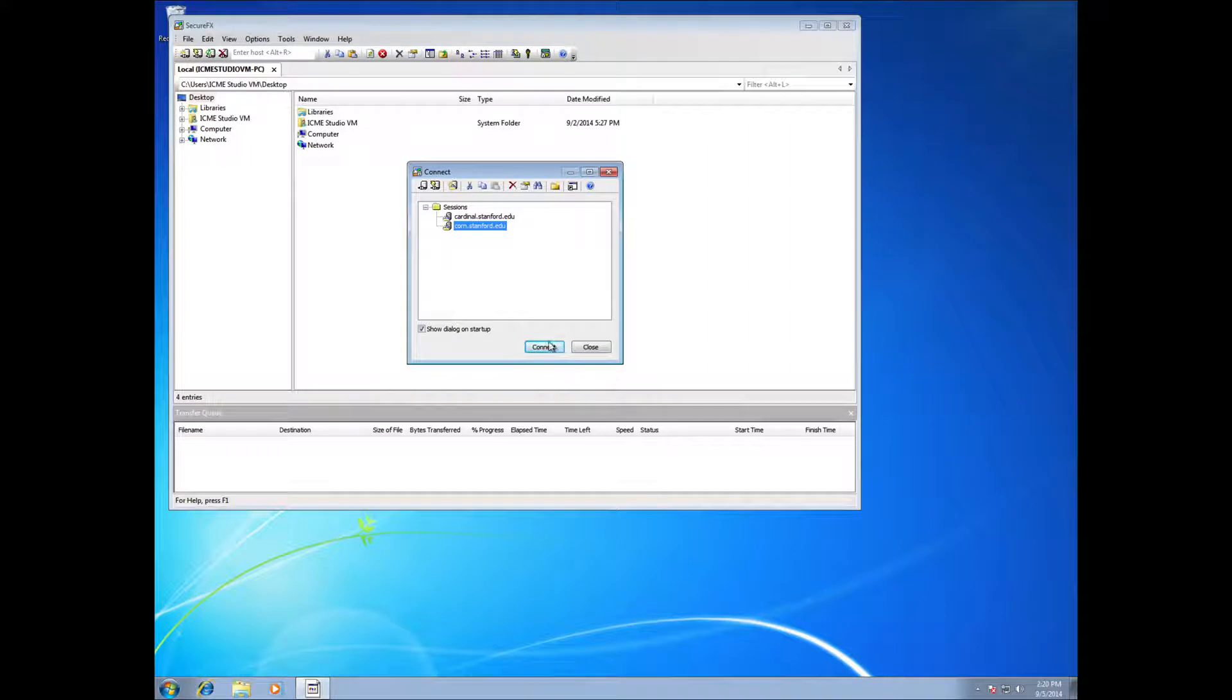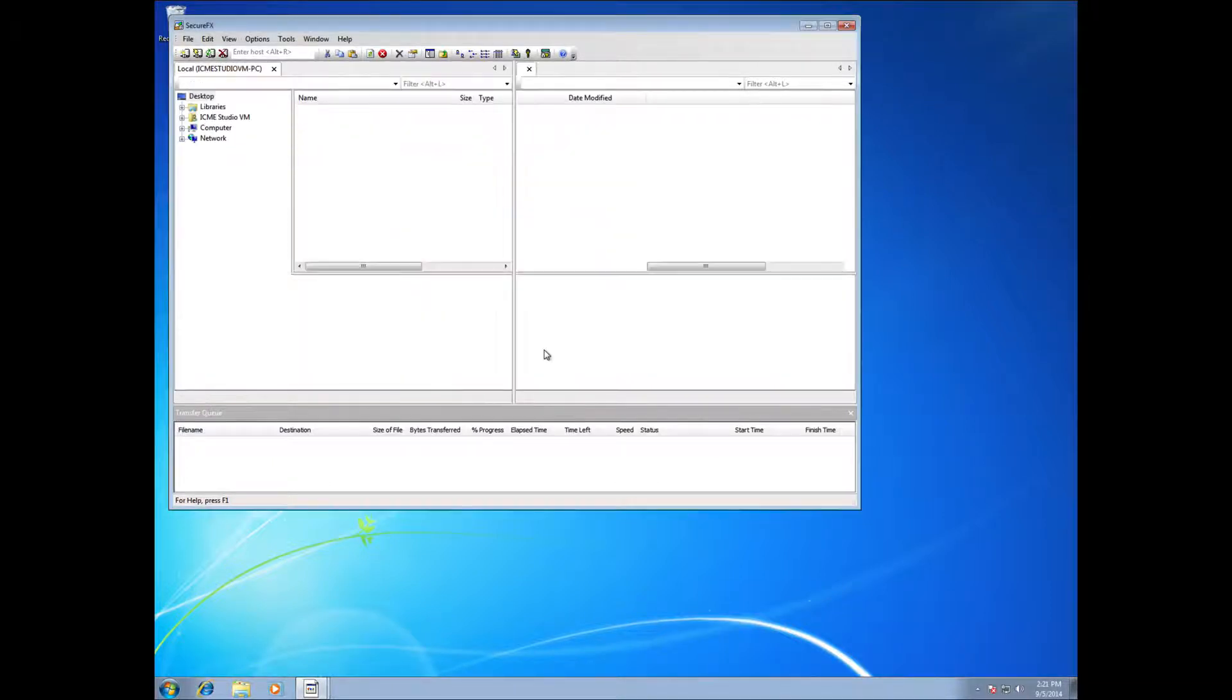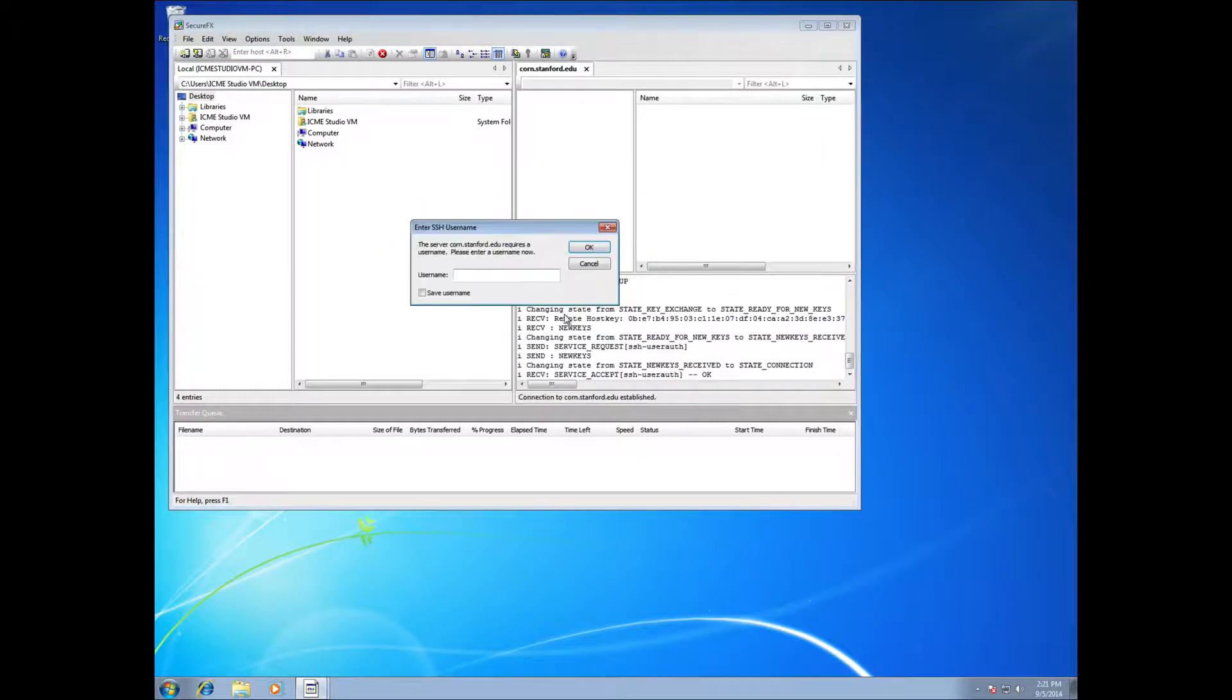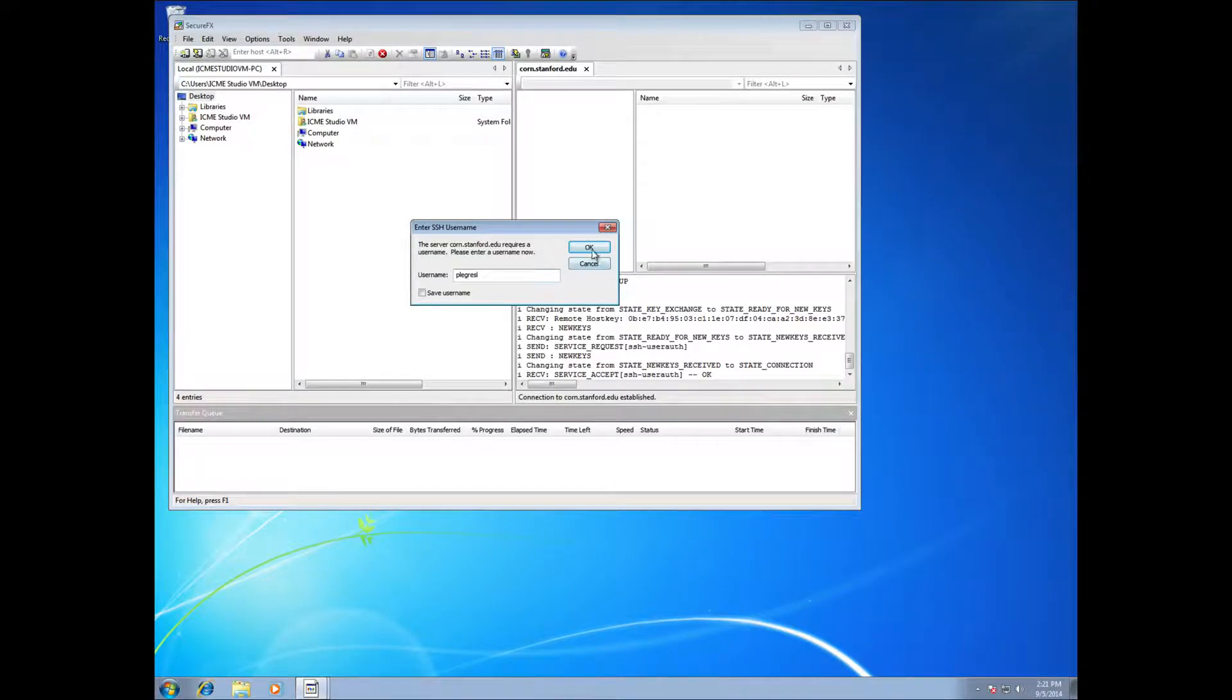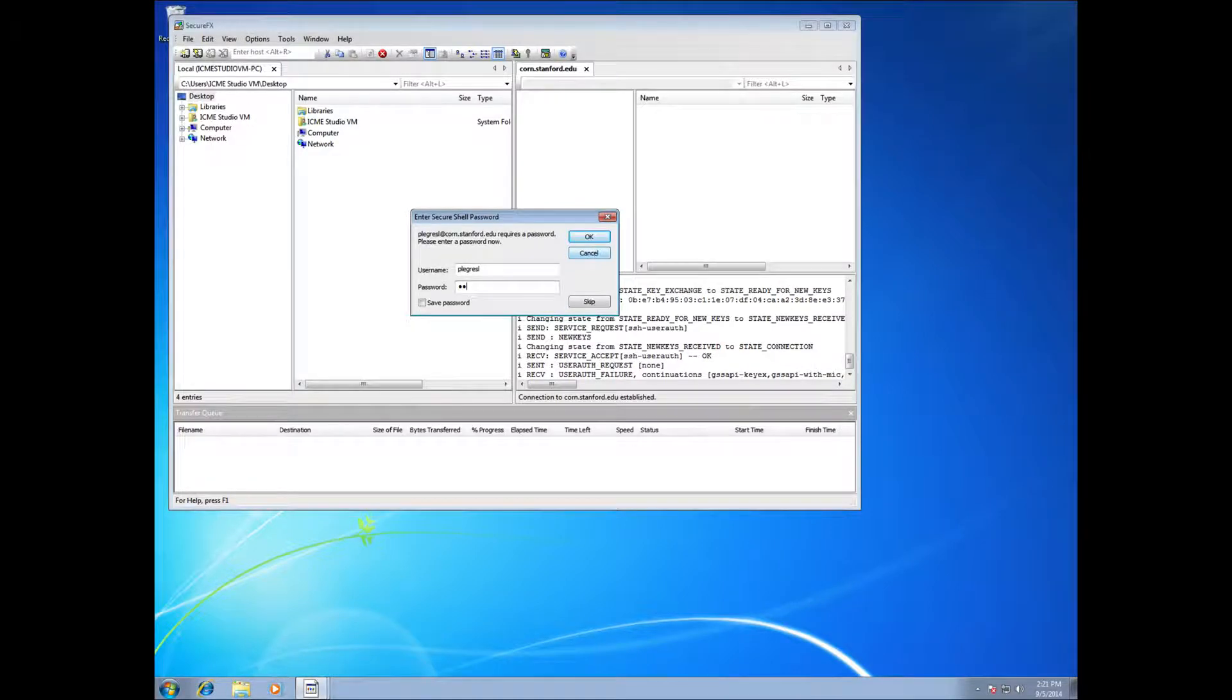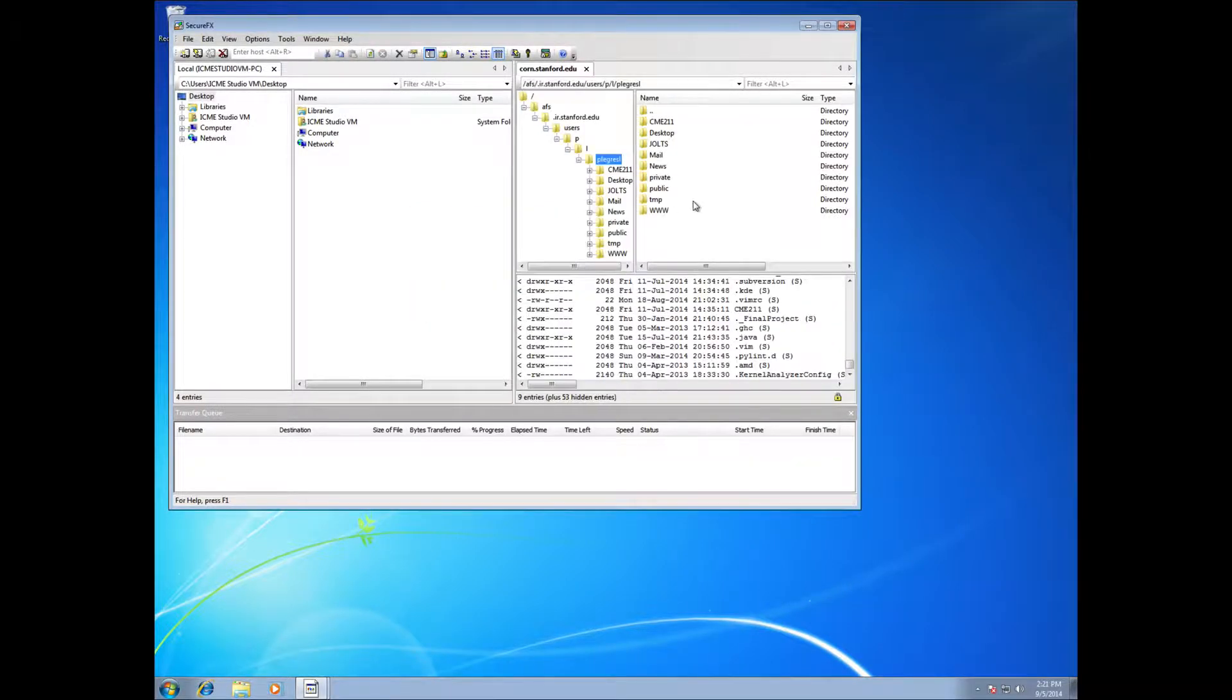It's going to ask me the machine to connect to, and because this was installed as part of the Stanford download, they've pre-configured the Korn machines as one of the options. So you may get an option or a question about accepting the key, depending on whether you've already done that before. And it's just going to ask you for your username and your password, just the usual one you would use to log in.